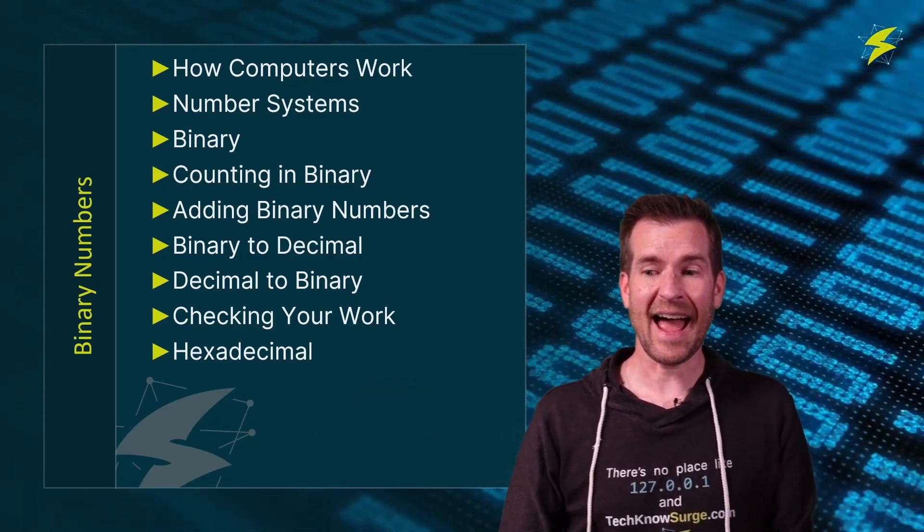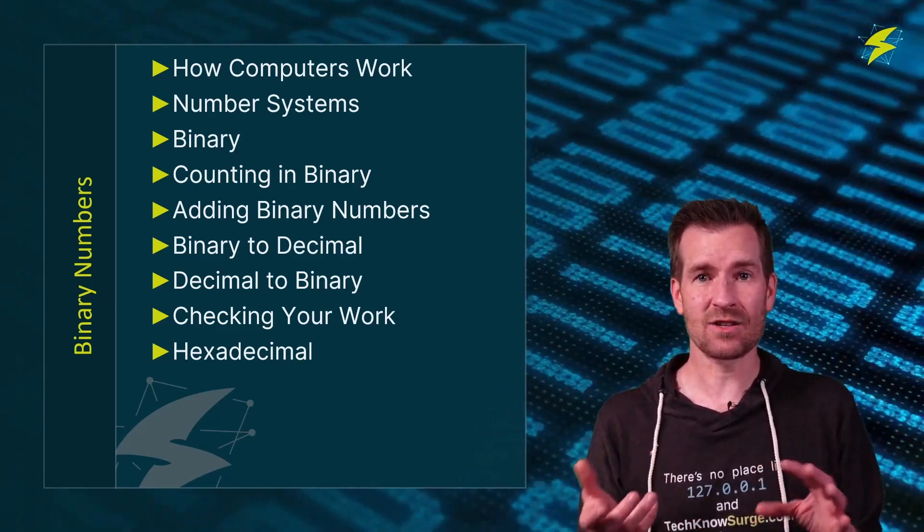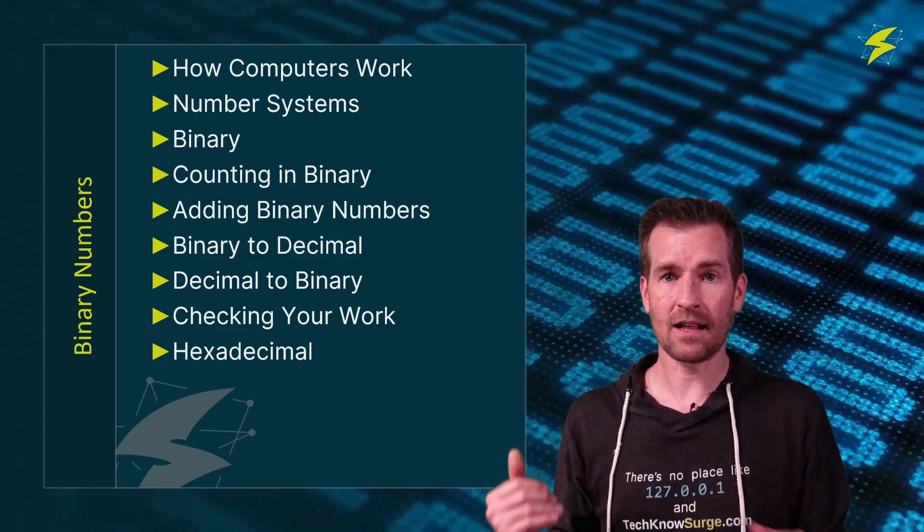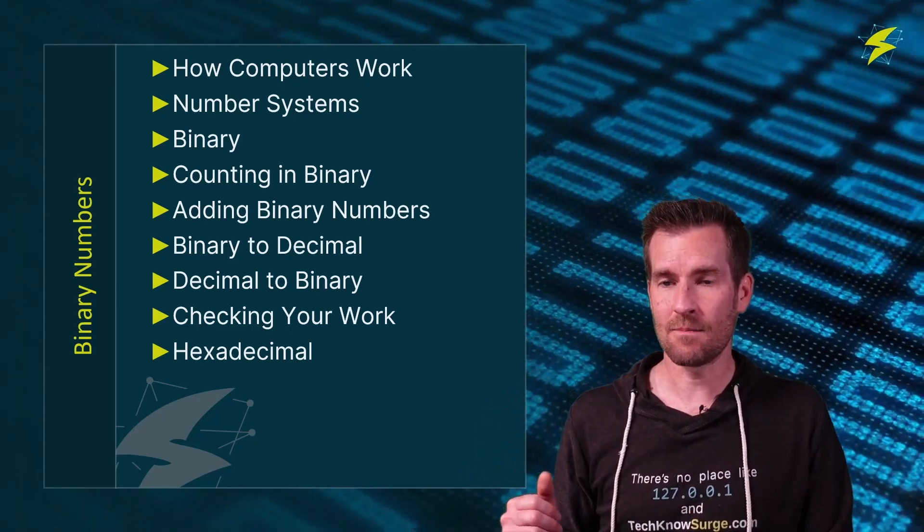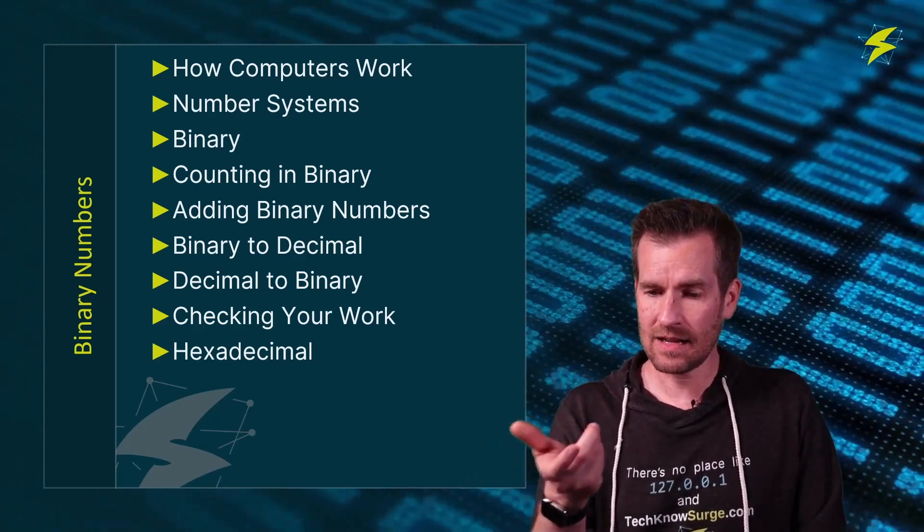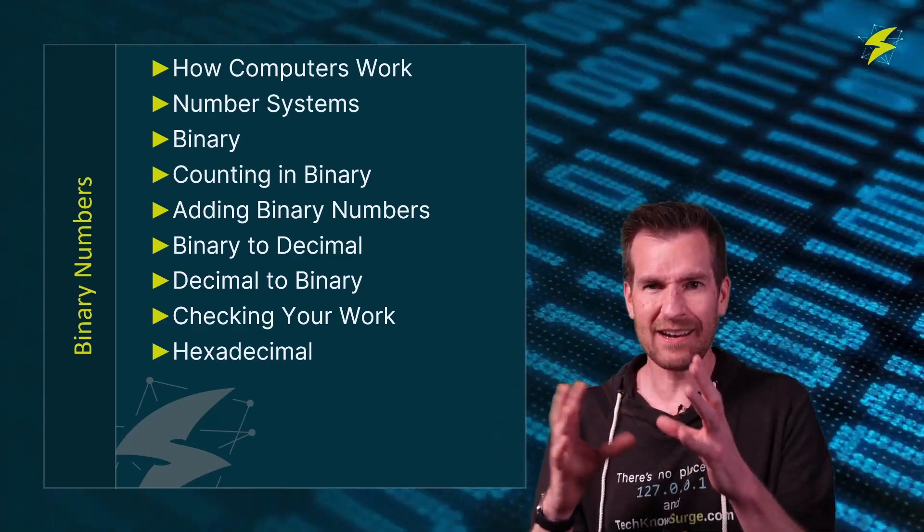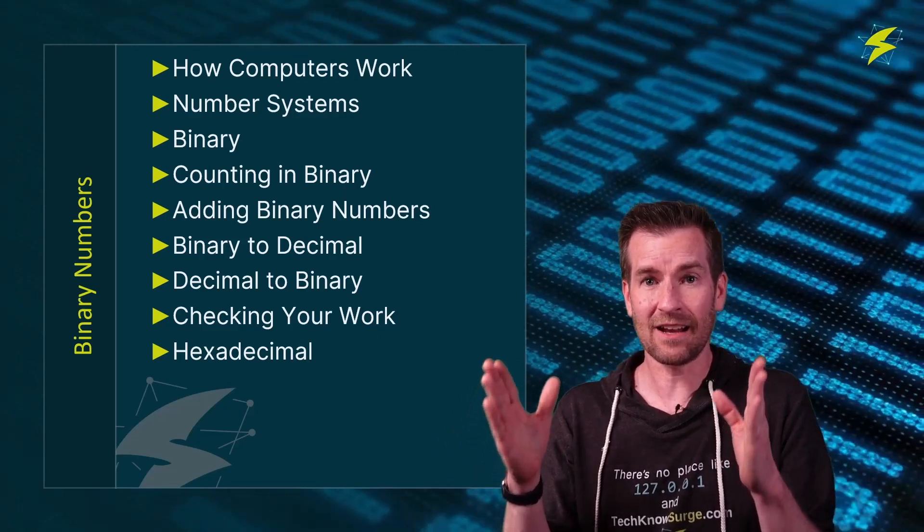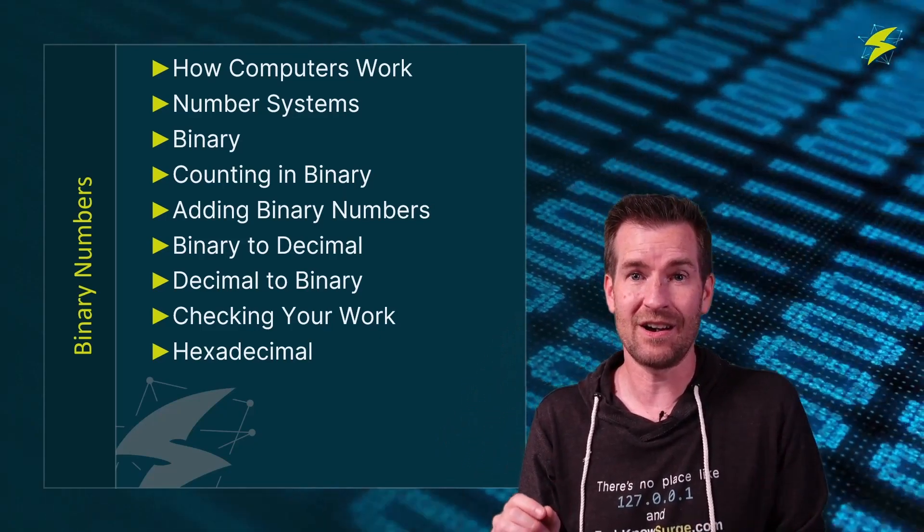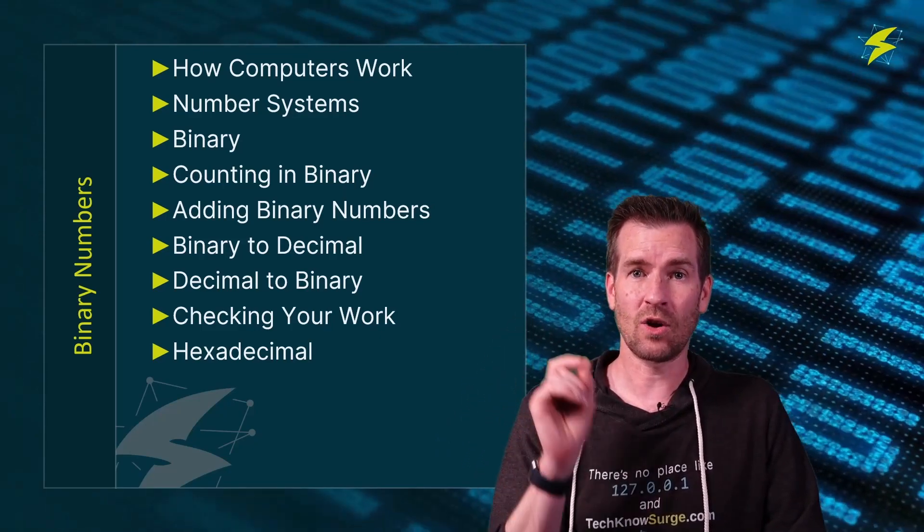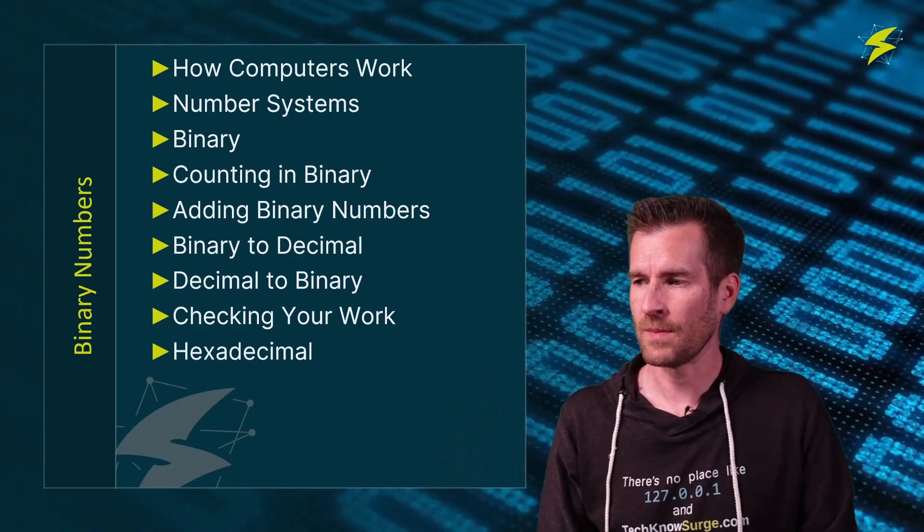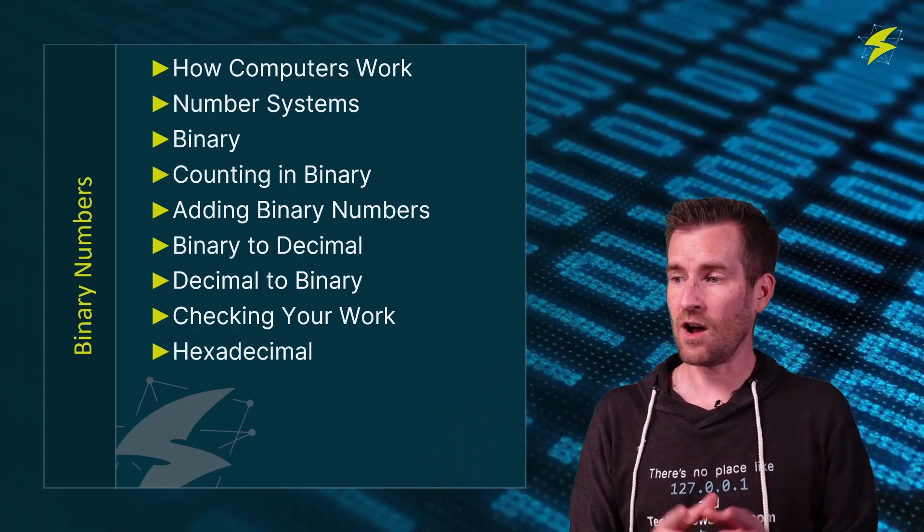We're going to take a look at adding binary numbers, which is not as critical. It's not like you're going to be adding a lot of binary numbers. But once again, if we continue to take and look at binary numbers from all sorts of angles and really understand binary numbers, it's going to help you succeed in the future.